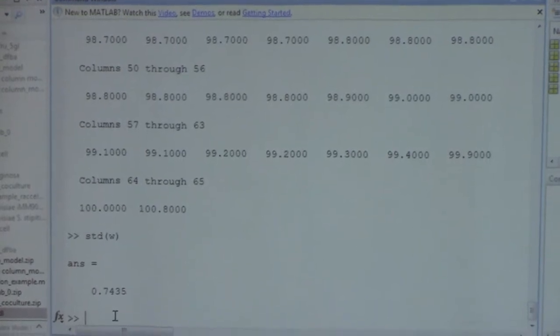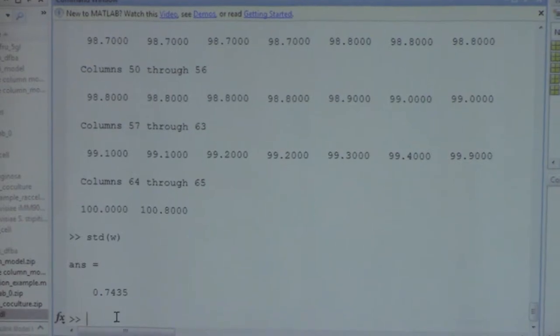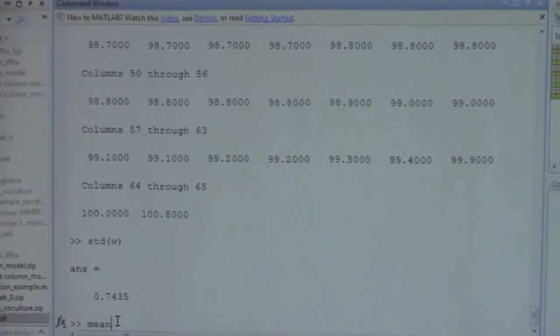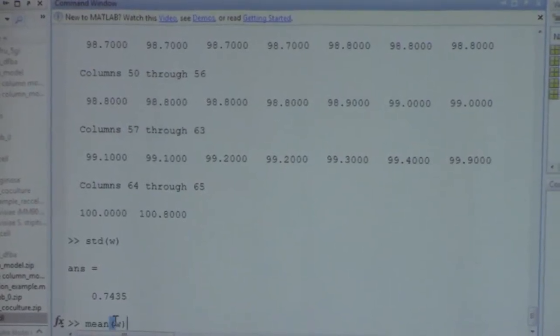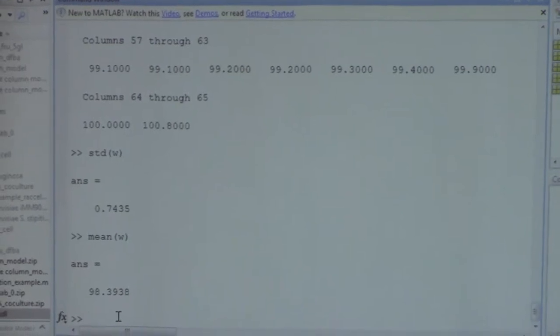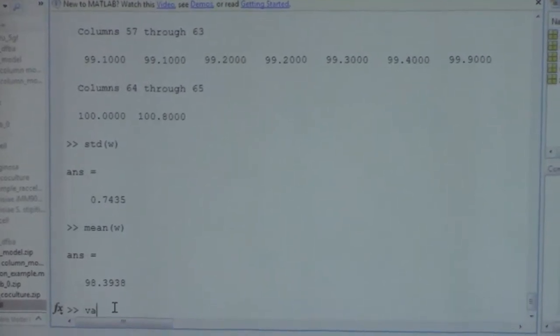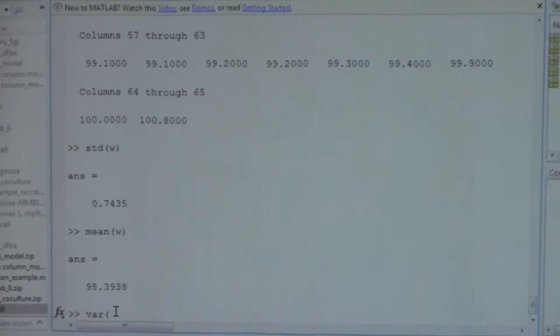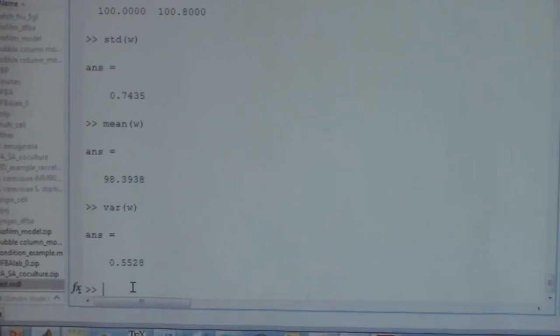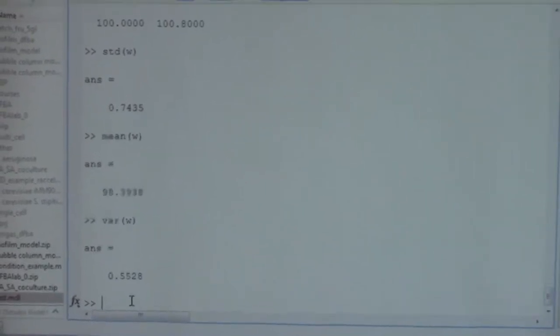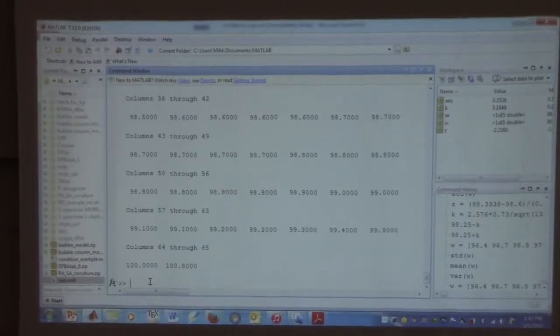I'm just mentioning this because if you have problems, the homework problems are small, but you can go into MATLAB and calculate the mean, variance, and standard deviation. If you had a large data set and want to calculate the variance, you can just enter it as a big long vector.